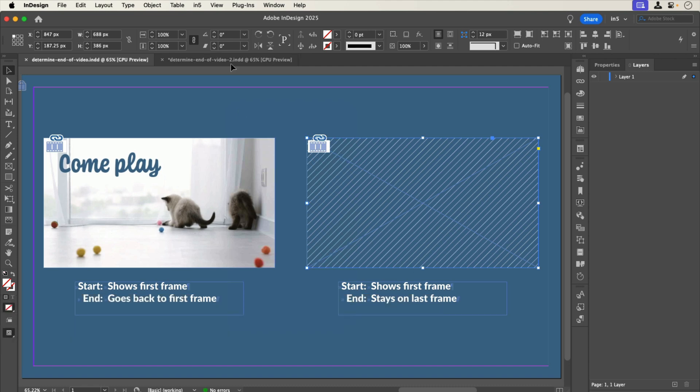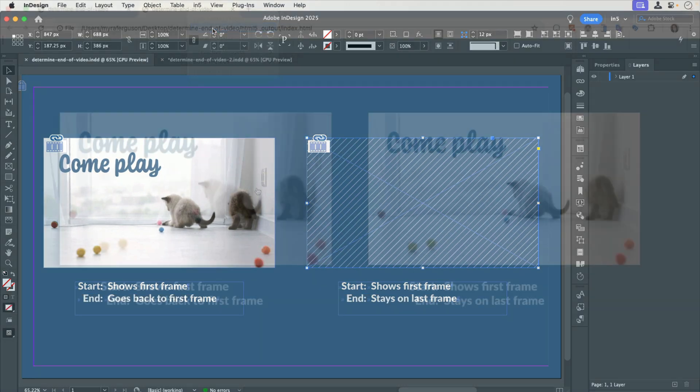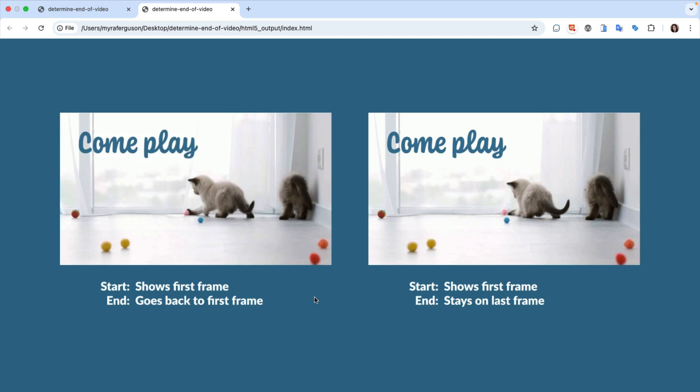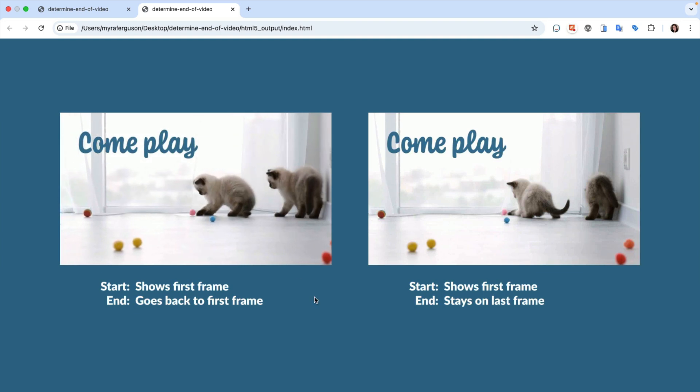With these settings, when I save and export, I can get two different experiences with the same video.